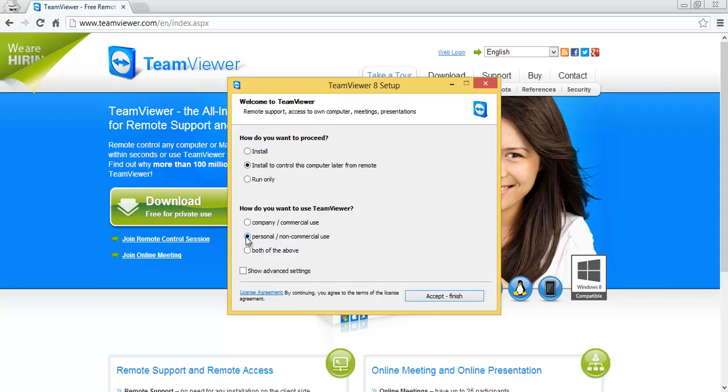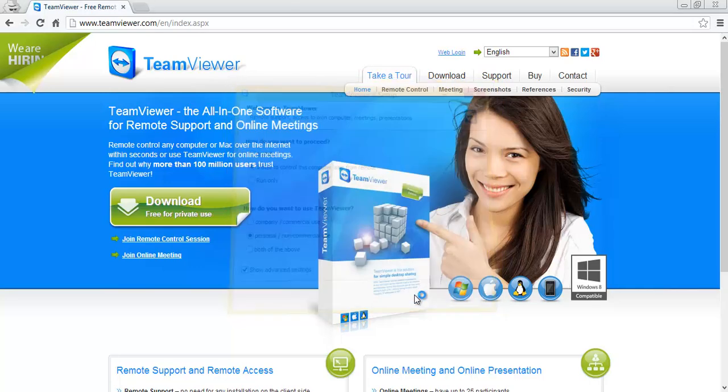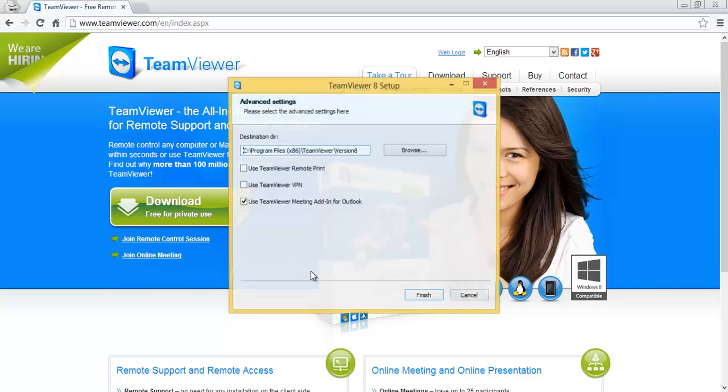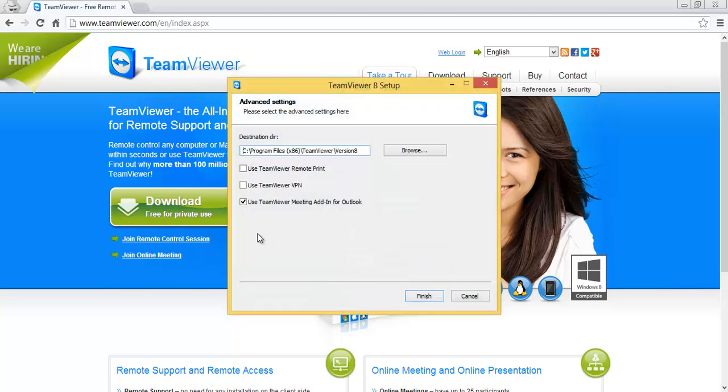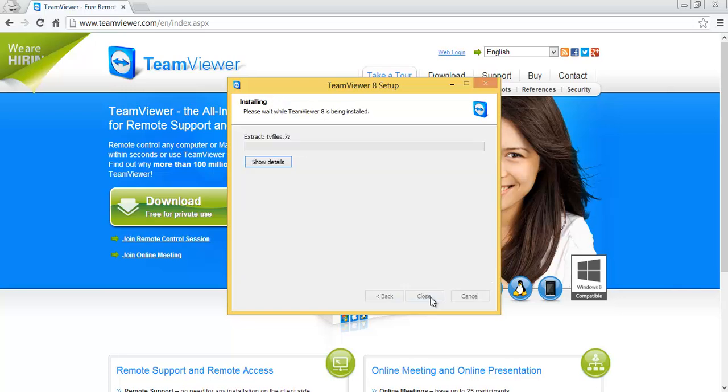Then choose personal and I like to show advanced settings in case there's any toolbars or adware that it tries to install. For example I don't need this Outlook add-in so I'm going to disable it and click finish and it will install. It takes a minute.